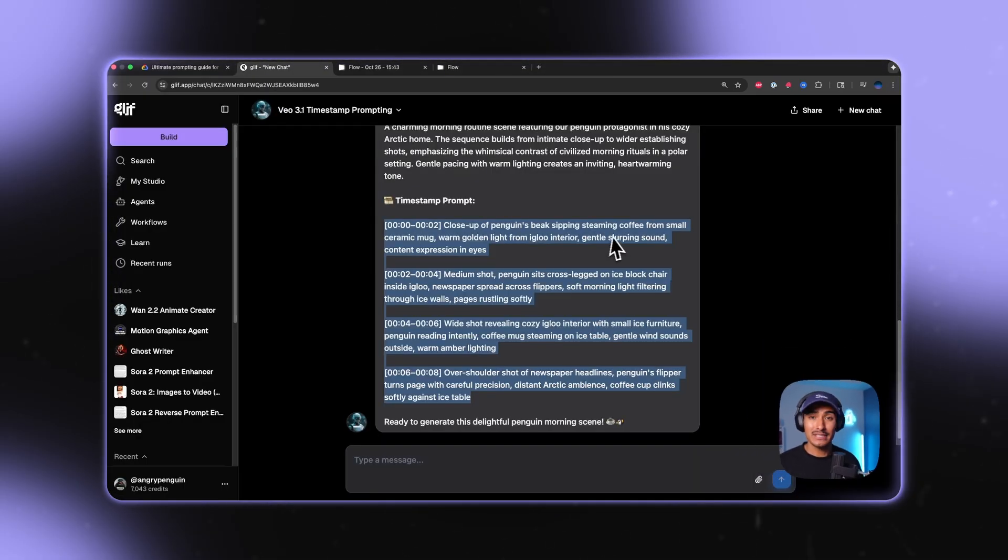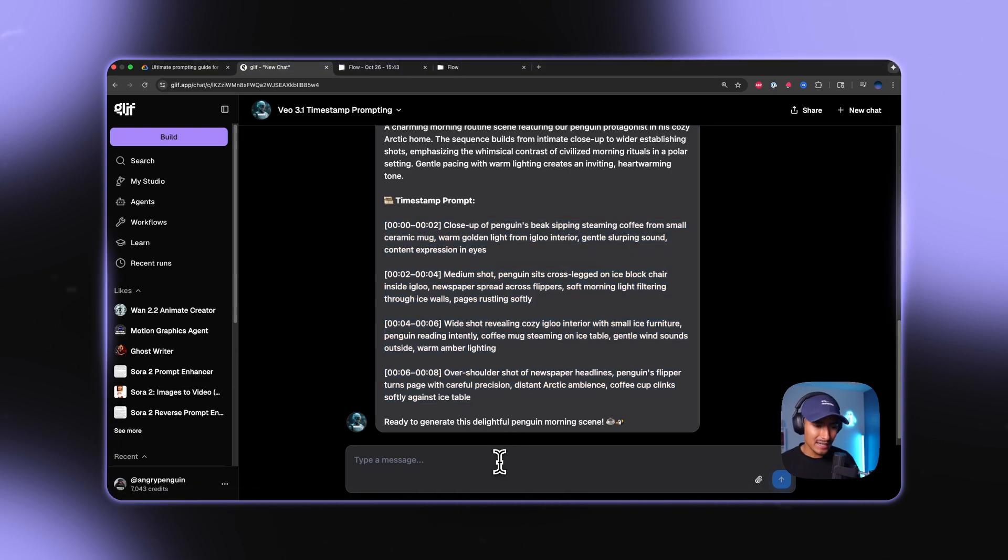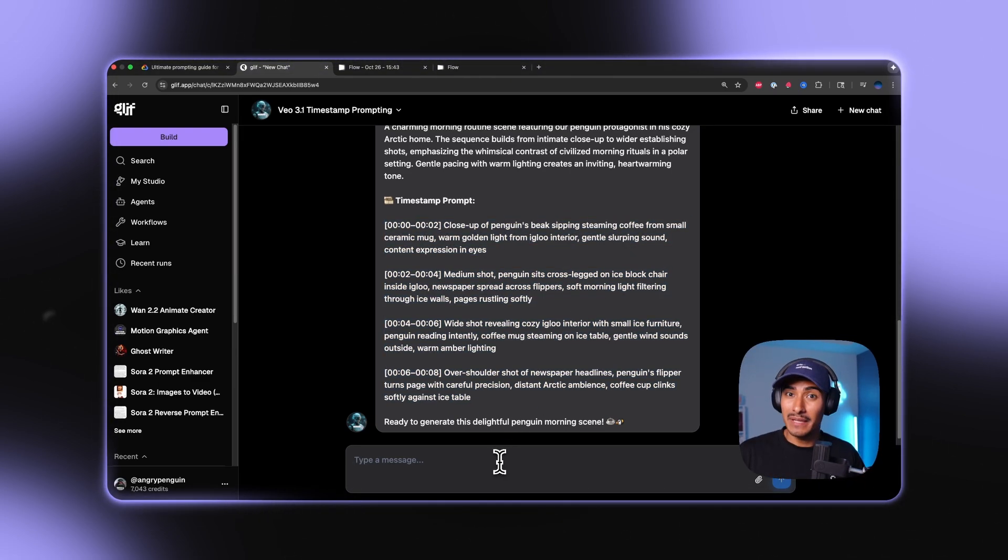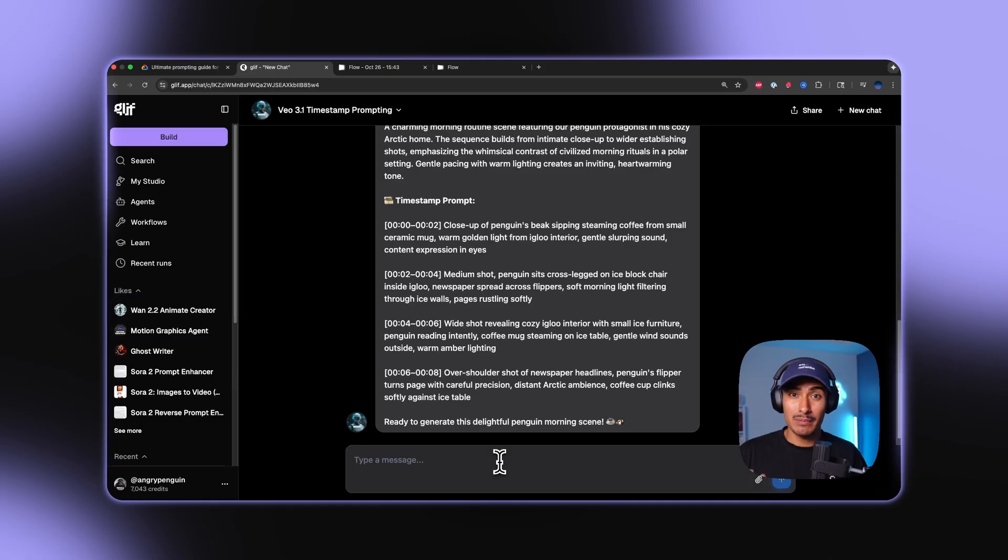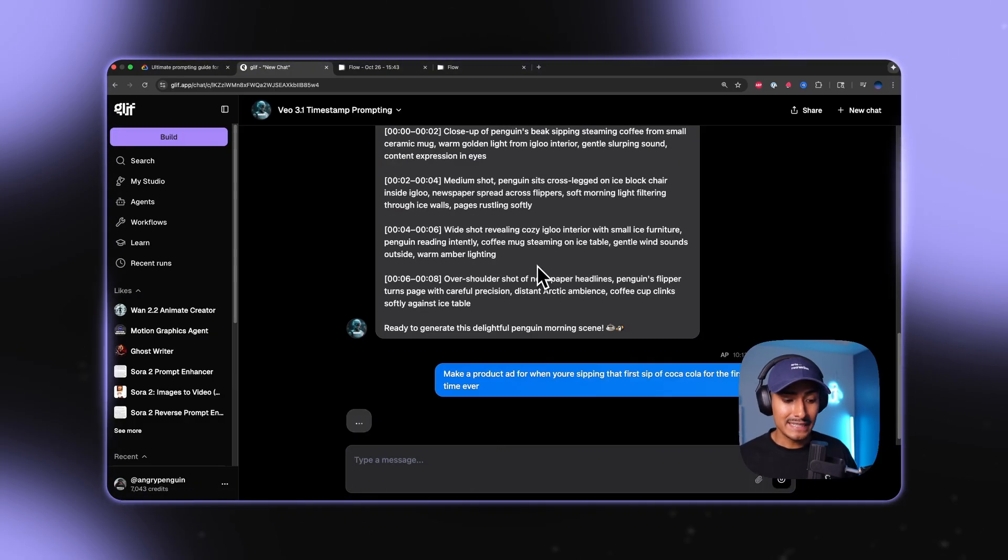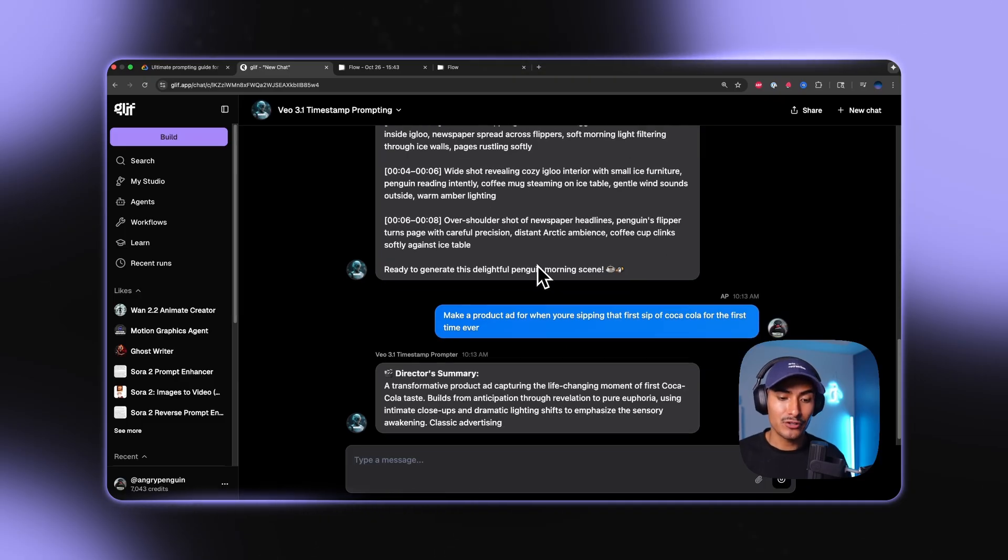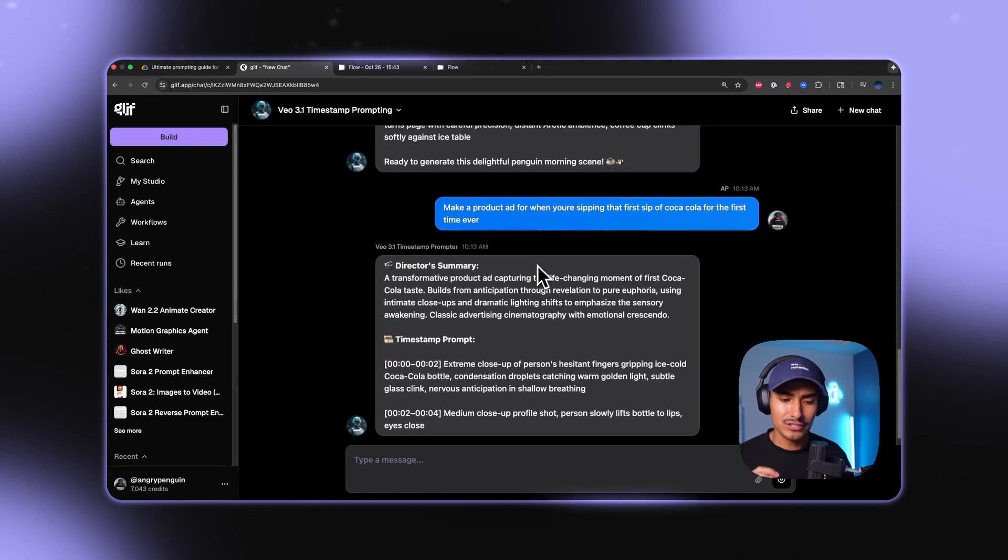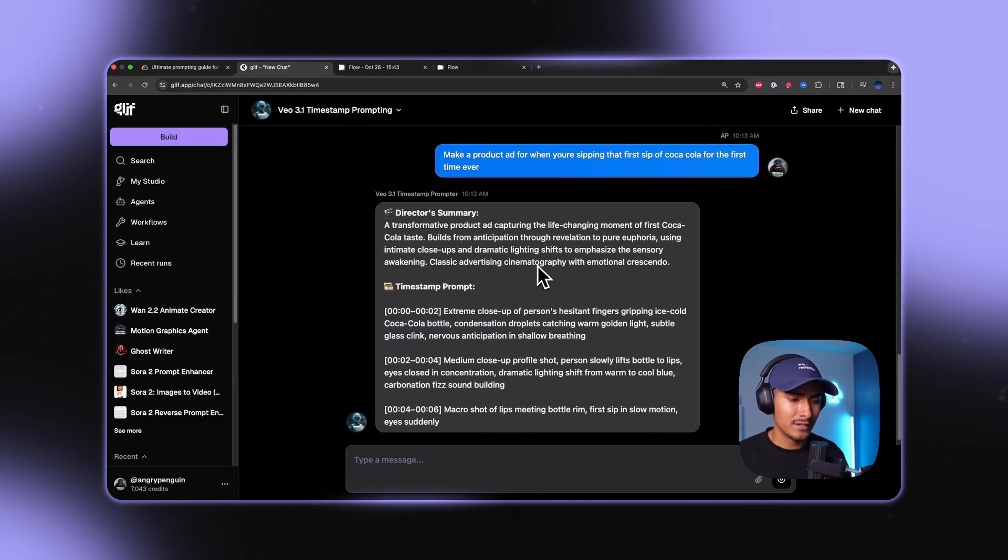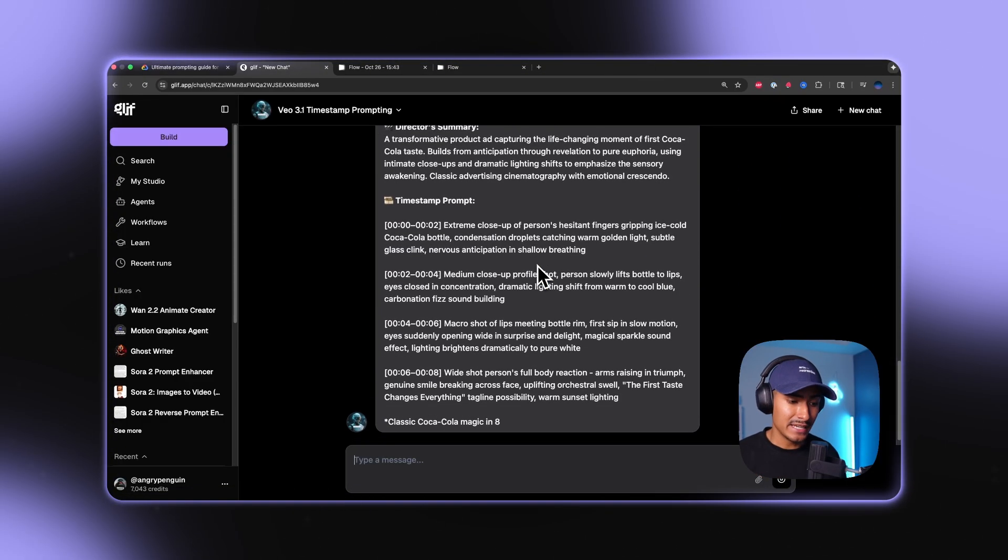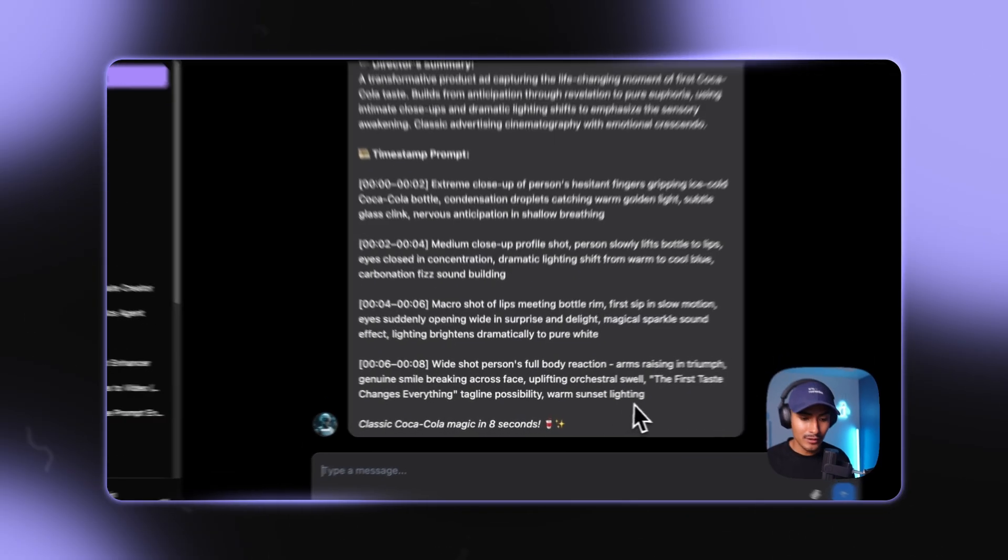Okay, so we're going to go back to the agent right here. And this time, I'm going to ask it to make a product ad for when you're sipping that first sip of Coca-Cola. So I just asked the agent make a product ad for when you're sipping that first sip of Coca-Cola for the first time ever. So agent's going to take this information and again, put it into the timestamp prompt.